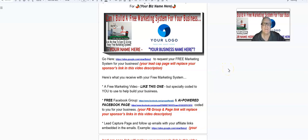In the description of this video, go here and click on this lead capture page. This happens to be your sponsor's lead capture page to request your free marketing system for your business. Then when I produce a video like this for you, I'm going to take out your sponsor's lead capture page and replace it with yours.